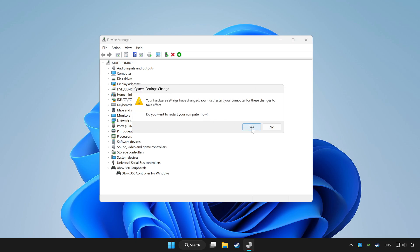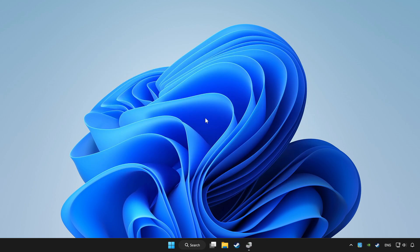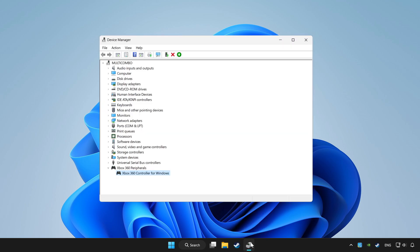Restart your computer. And enable device.